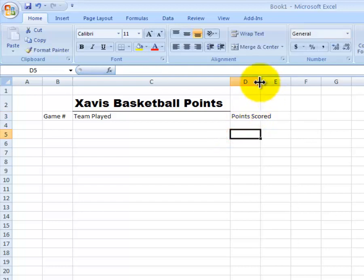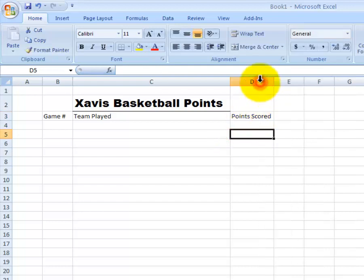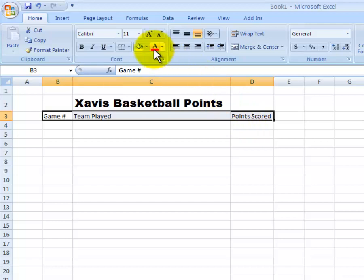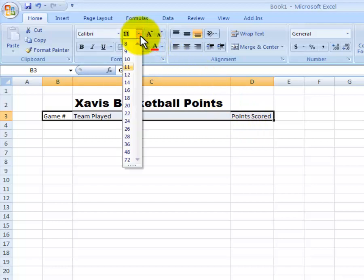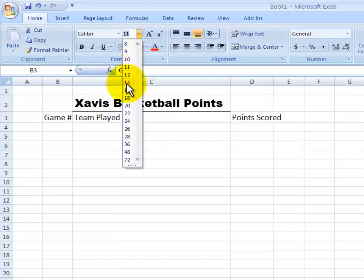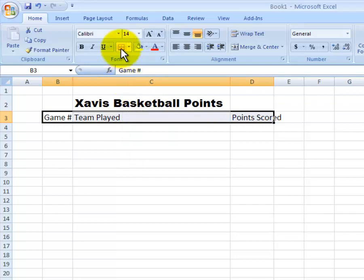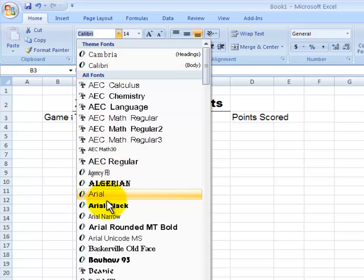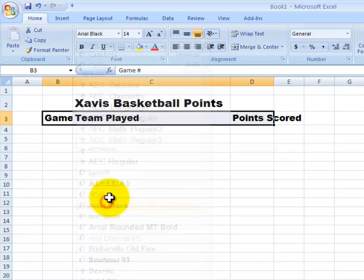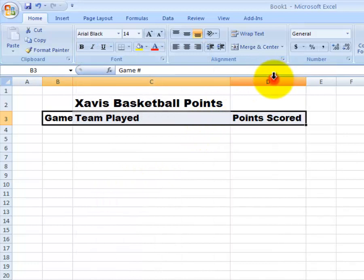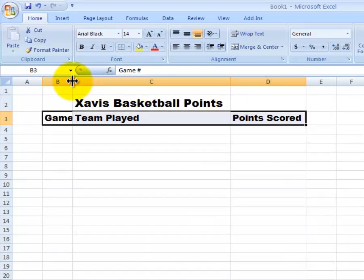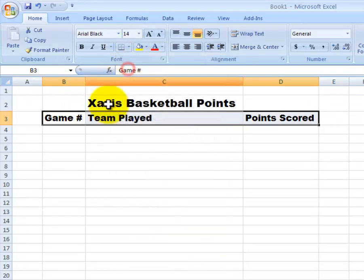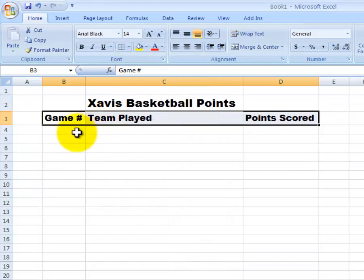Then I want to make that column a little bit wider for points scored. And with the game number and team played, I want to make that font a little bit bigger, because those are titles. I'll use 14 point font. Then I want to match the font that I used before, so I'll choose Arial Black. Again, I might need to adjust the width of each of these columns so that everything fits. And I want to go ahead and add a bottom border to this as well.